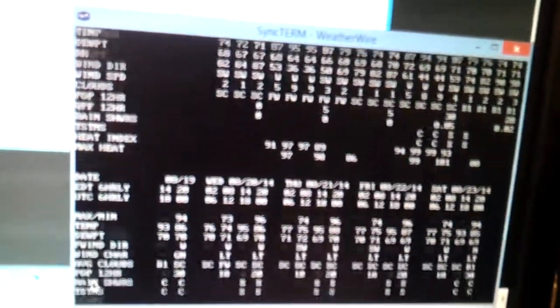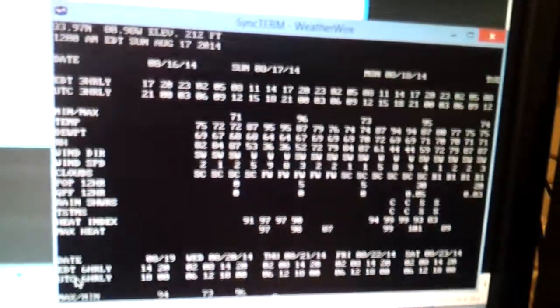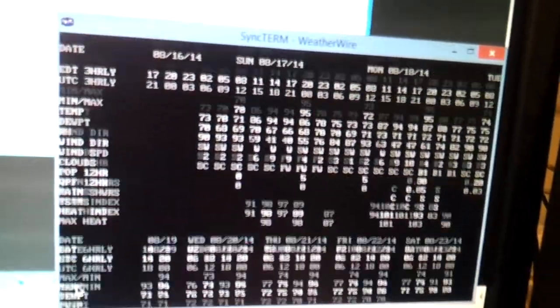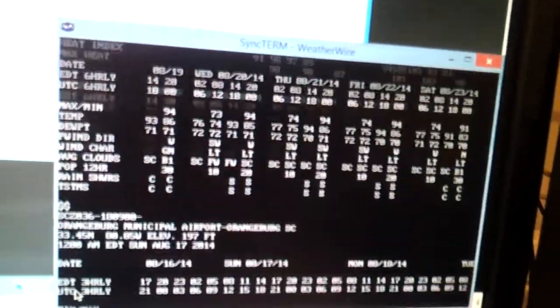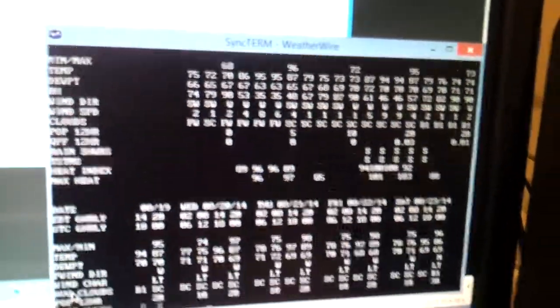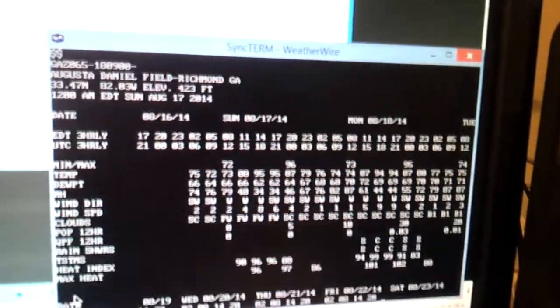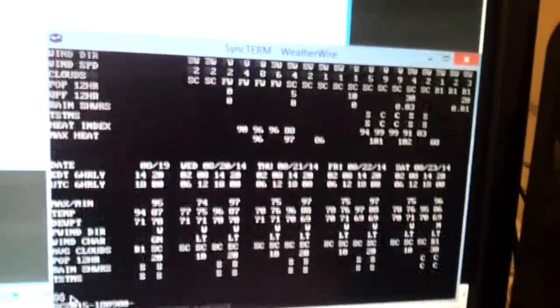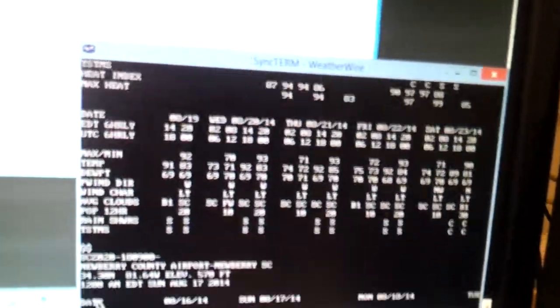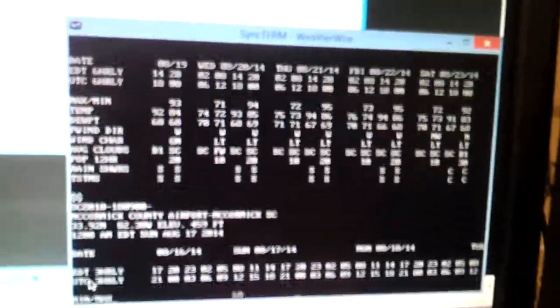This wire conveys all the information for the entire country issued by the National Weather Service — from severe weather warnings, tornado warnings, thunderstorms, winter weather, and so on, to more mundane things like forecasts, climate summaries, hydrologic reports, and all sorts of boring drivel.